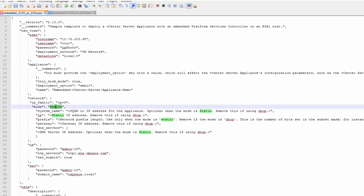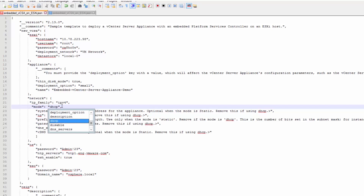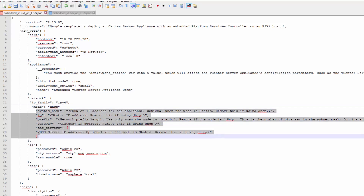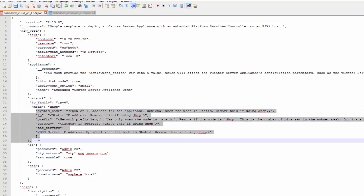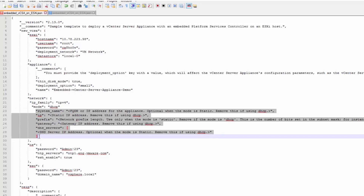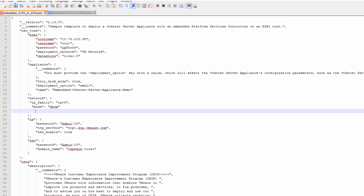Create a template for each vCenter server instance. In this demo, we will deploy a single vCSA server appliance. Therefore, we will specify DHCP instead and remove all the parameters as per the instructions. Now that we have our JSON file ready, we will proceed with the deployment.